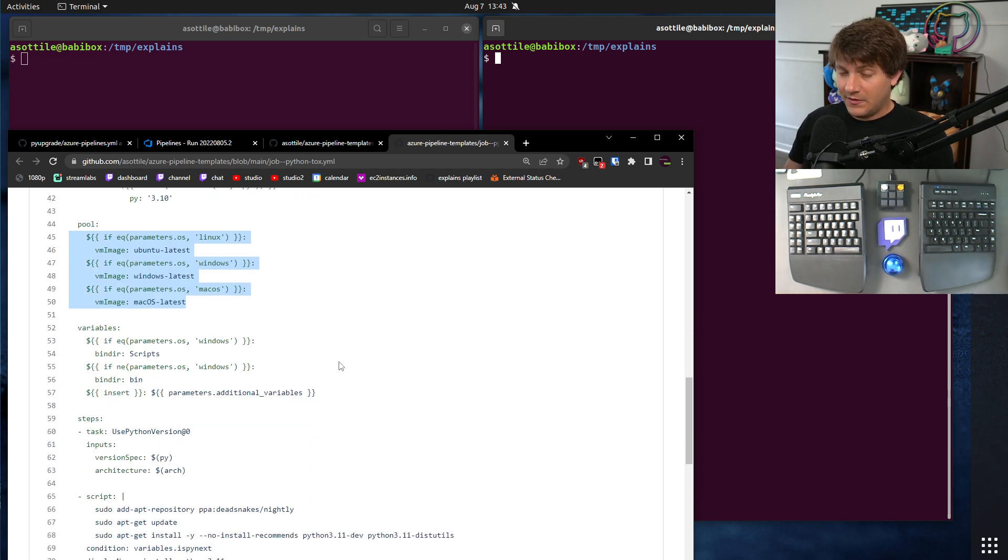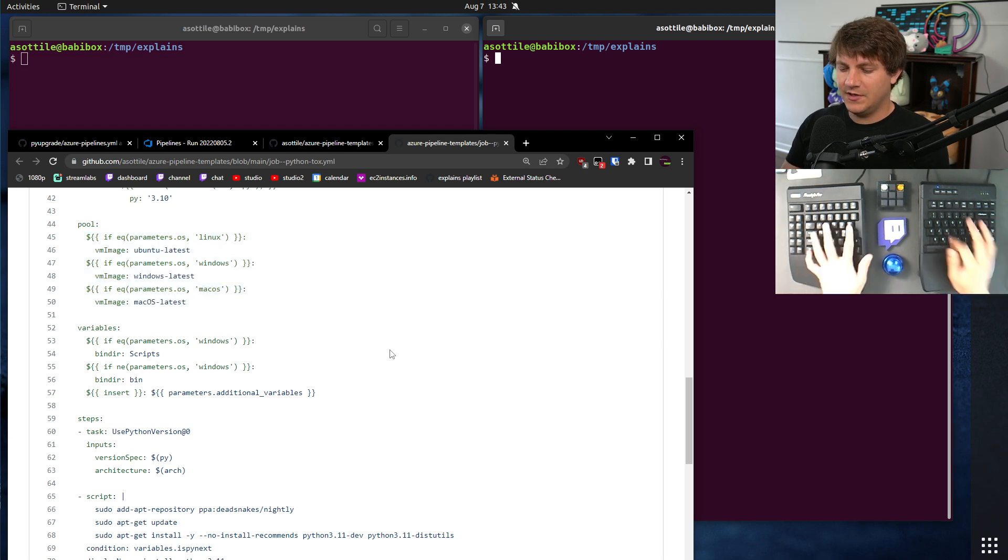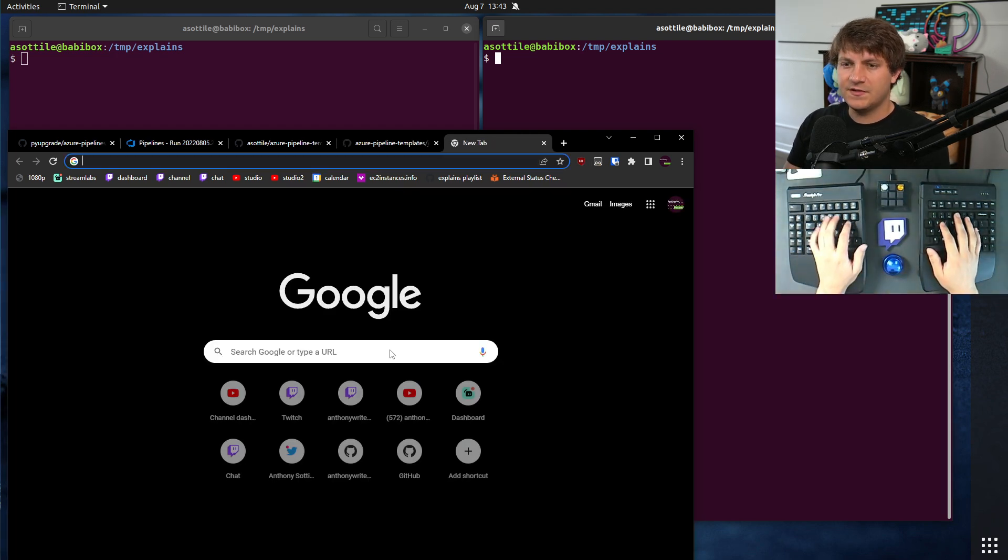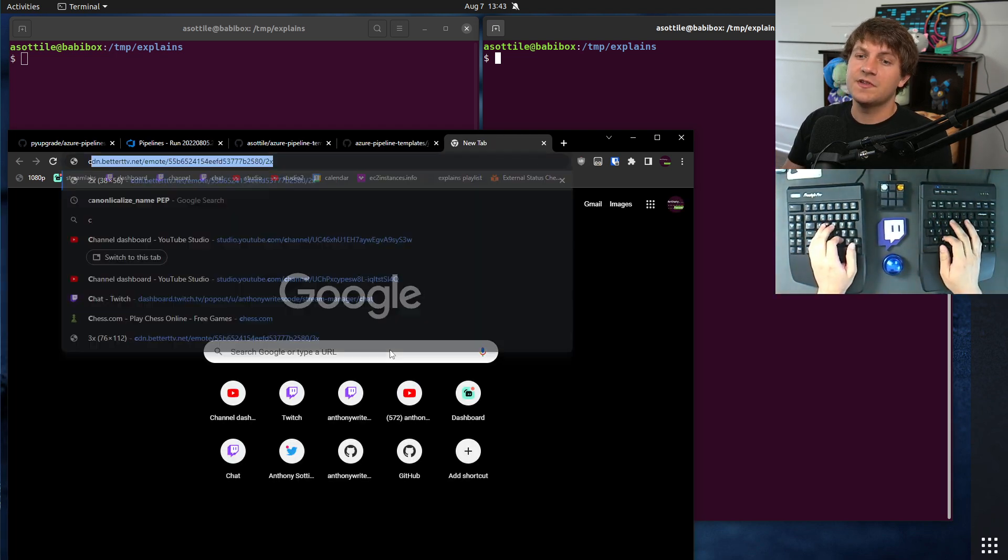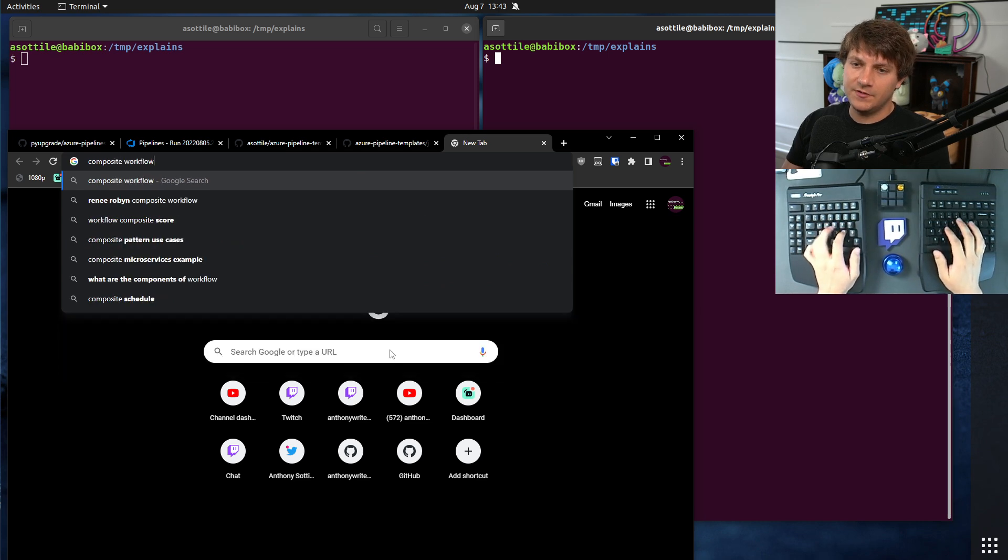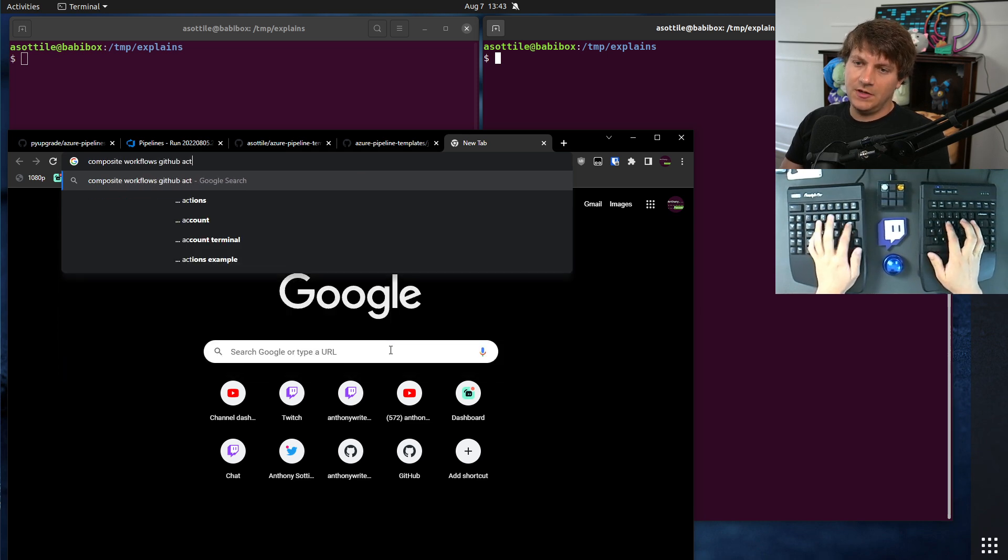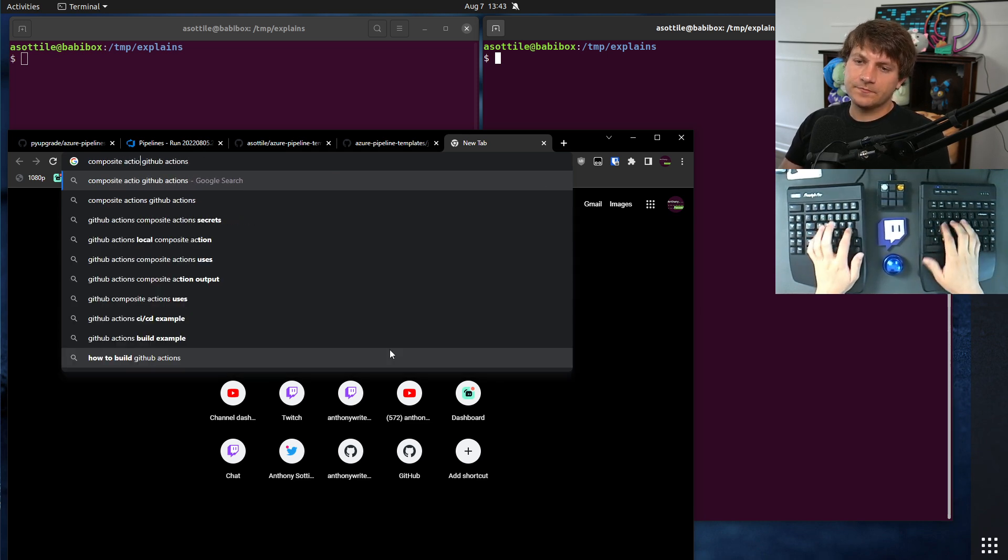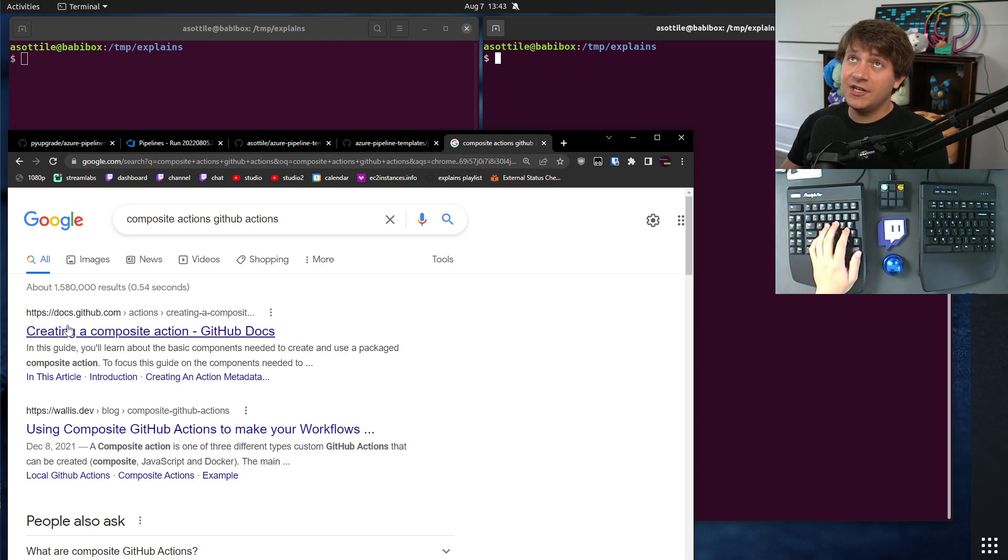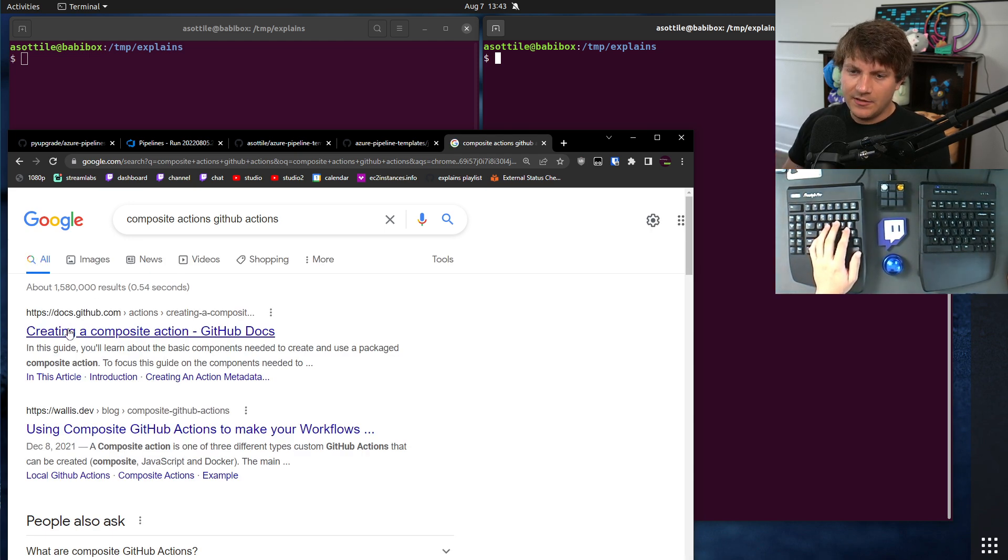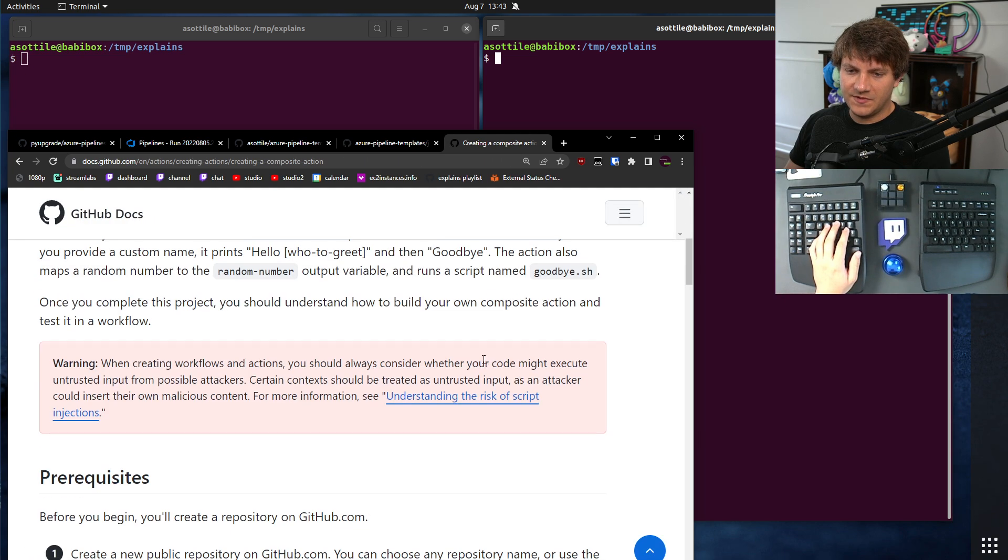Now, there are a few things that GitHub Actions does not support, but it has a similar feature to this. There are two features that are very similar to this. One is composite workflows or composite actions.